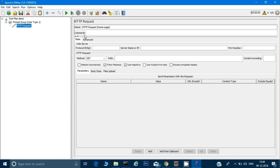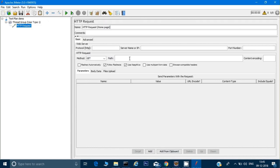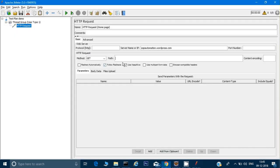In the HTTP Request configuration, paste your website's address in the server name field. If your site has a port number, you can enter that too. You don't need to specify HTTPS or HTTP — it will take it by default. The default method is GET, so no need to change that. I'll add a slash in the path field to target the root/home page.